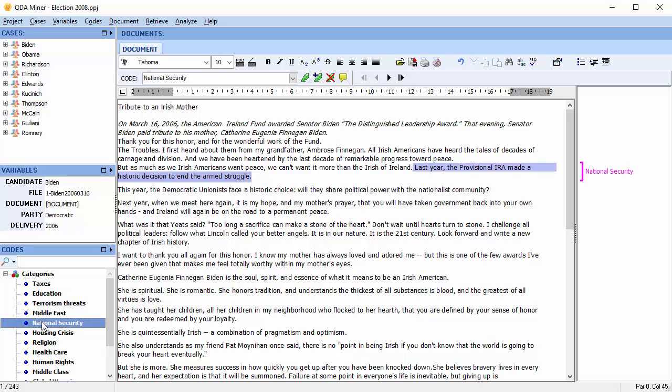It must be kept in mind that while this approach greatly speeds up the coding process, the quality of the content analysis depends on the comprehensiveness of the dictionary used.